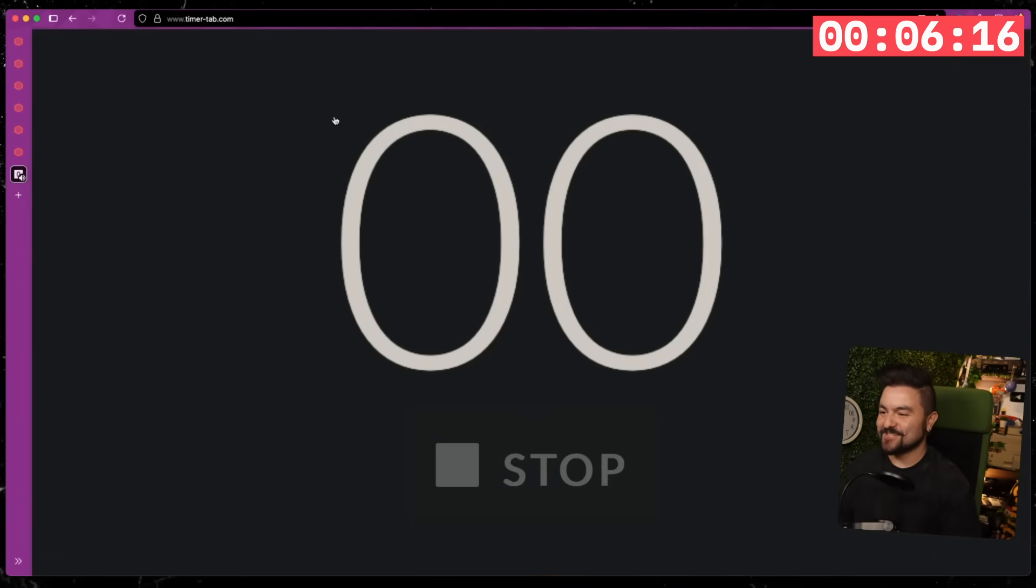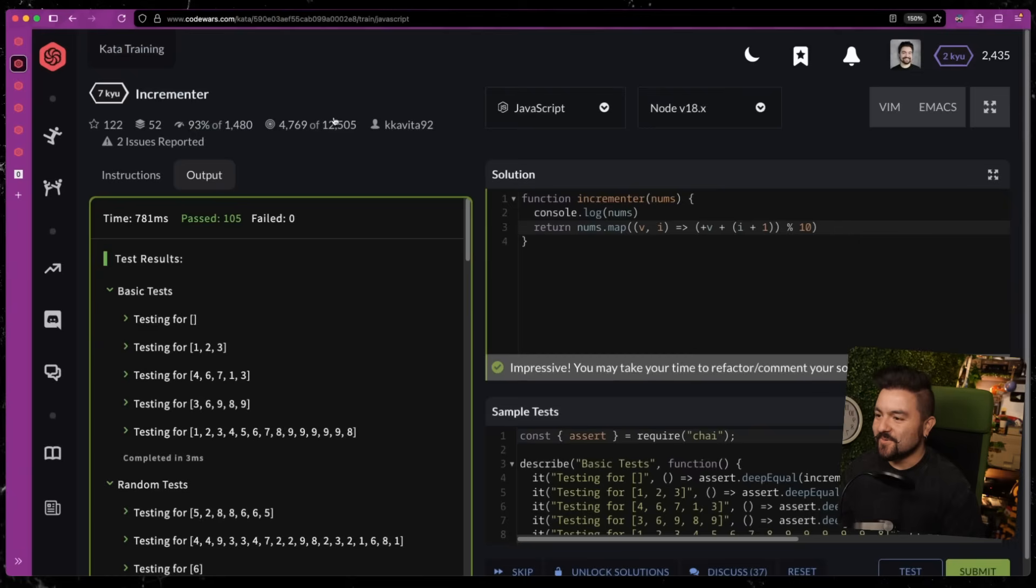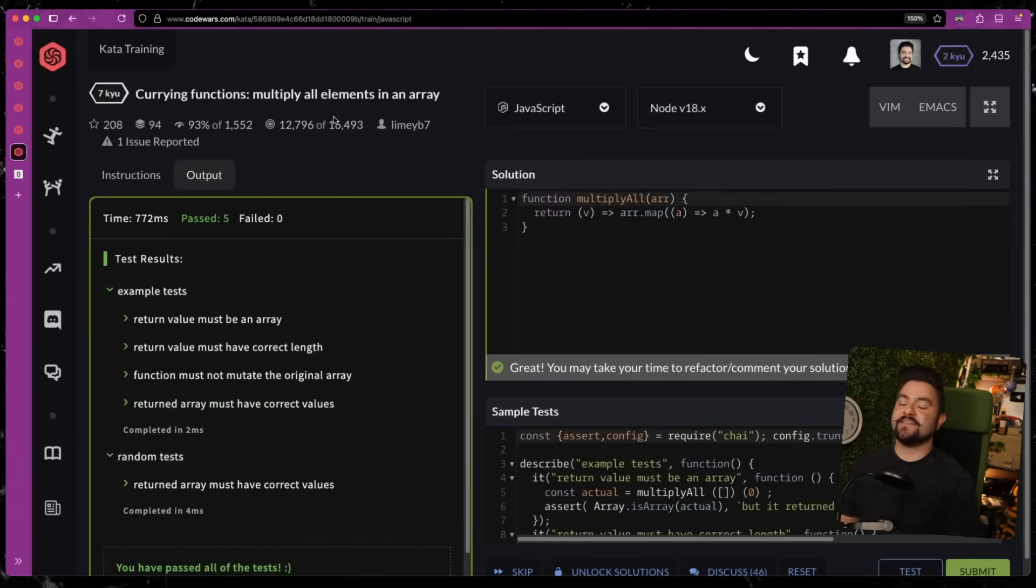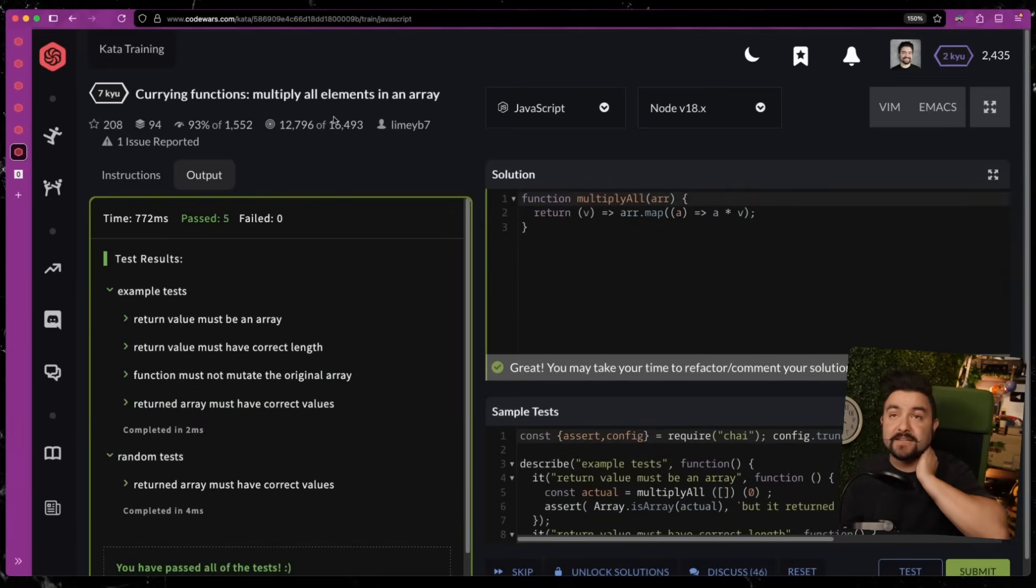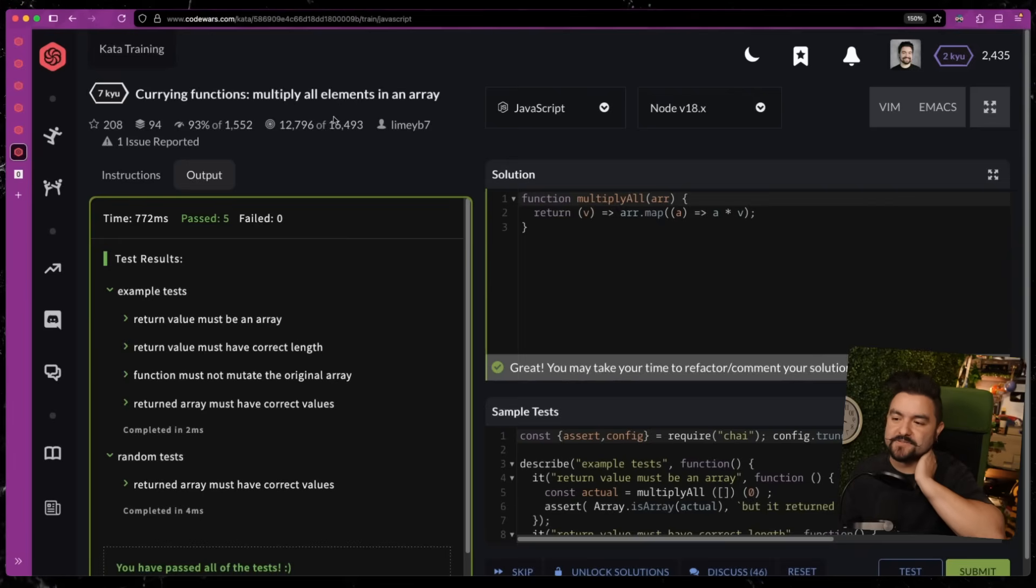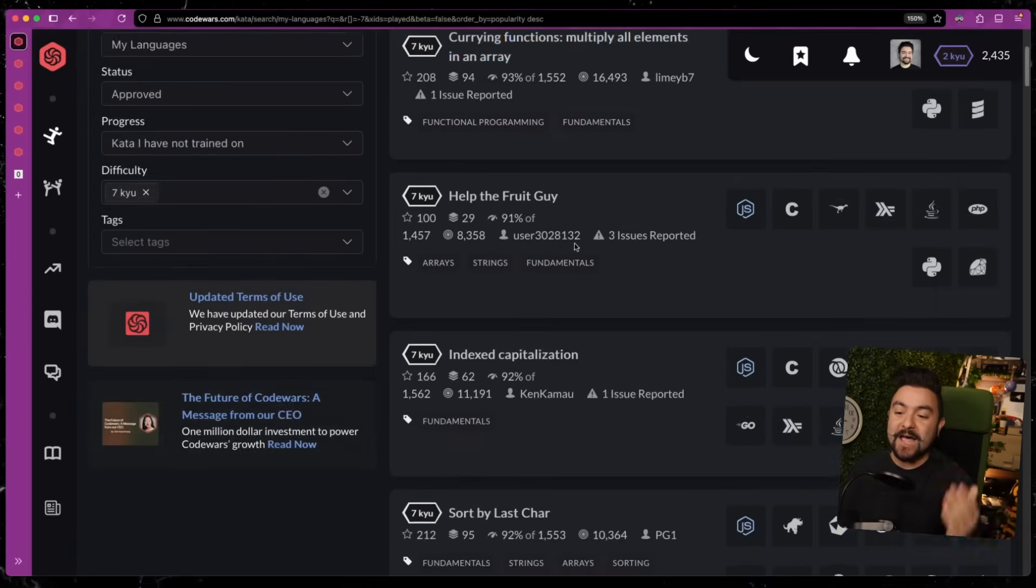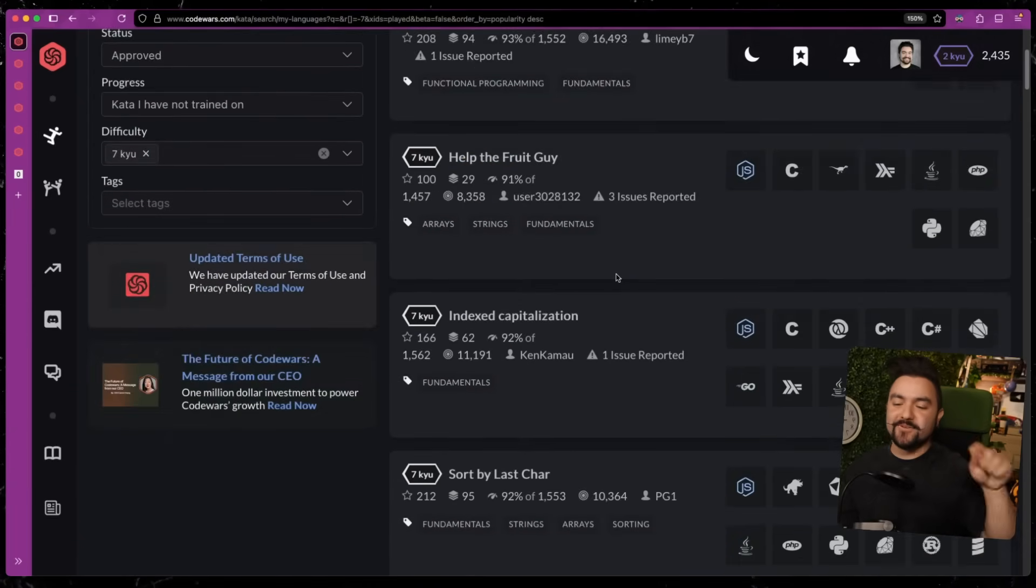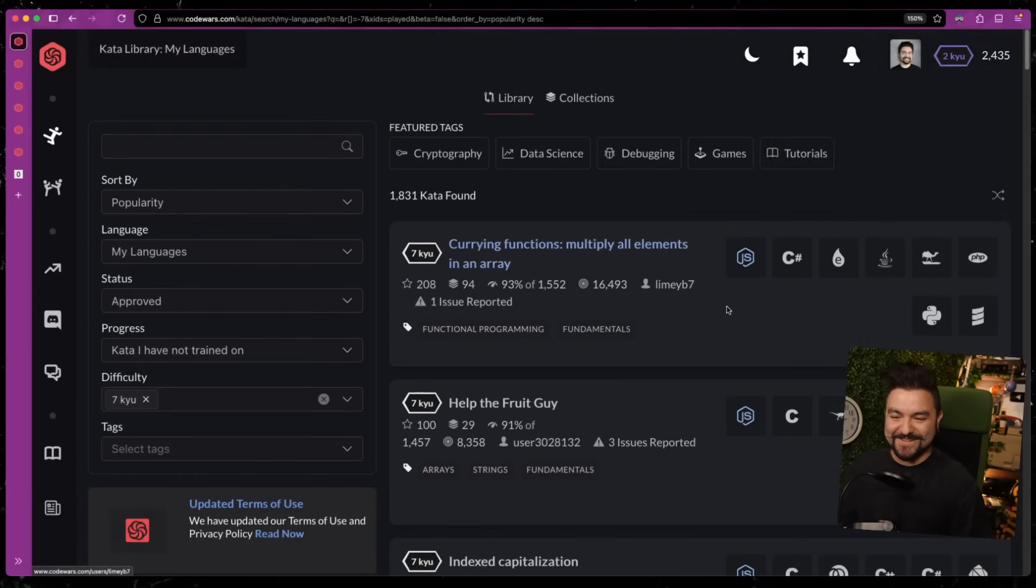All right, so we got 1, 2, 3, 4, 5—five 7kyu CodeWars in 7 minutes. That's decent. I think that's my record. Years ago I tried to do this, I think my record was 5. But let me know down in the comments, how many did you do? Like I said, I'll link these exact ones and you can see how long it takes you to do them. This was fun. All right, I'll catch you in the next one.